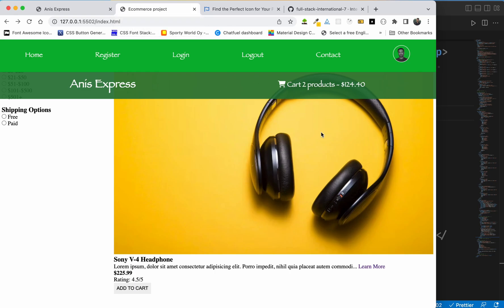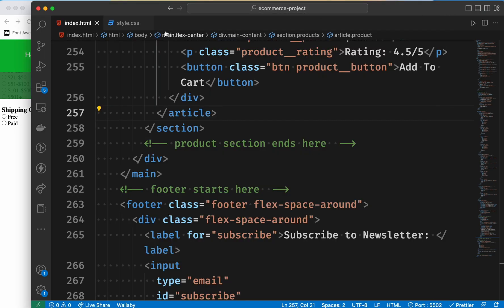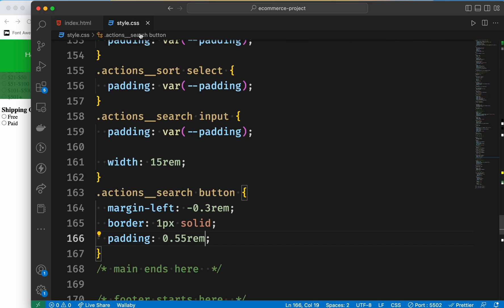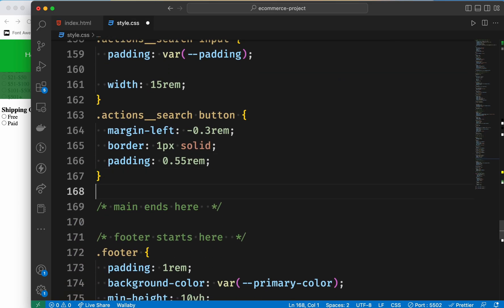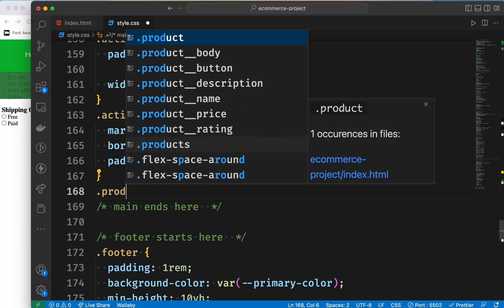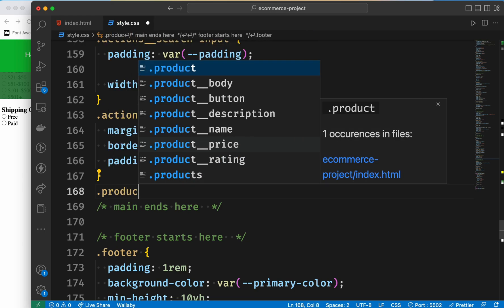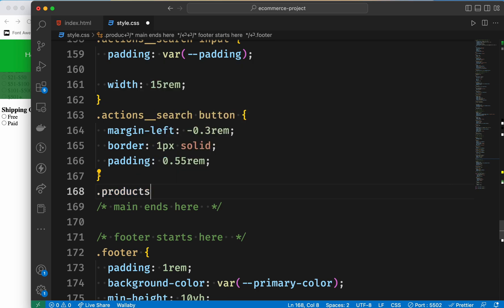Let's start the product section. Let's start the style.css, and let's start the action search button. First, we select the products. Hopefully, you can see it — products.